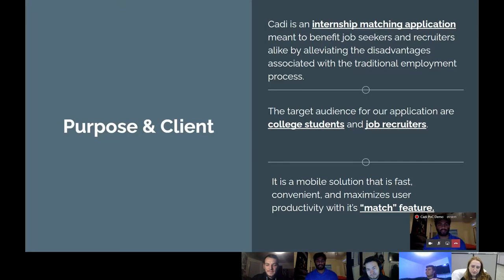Caddy is an internship-matching Android application aiming to benefit students and recruiters. It'll utilize a Tinder-like interface that allows students and recruiters to match in order to streamline the application process.